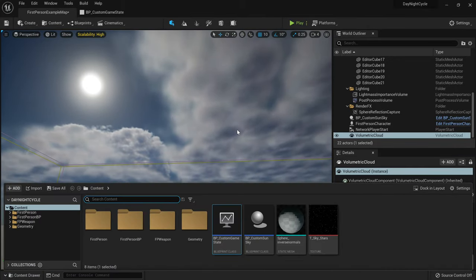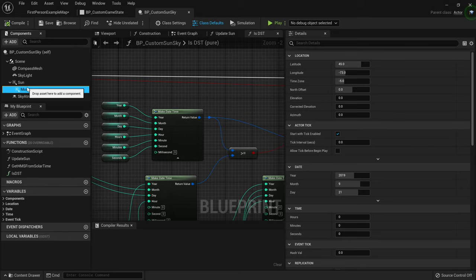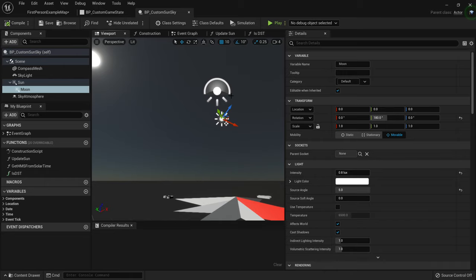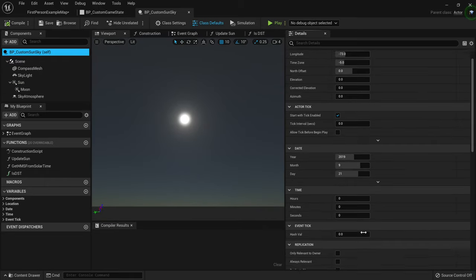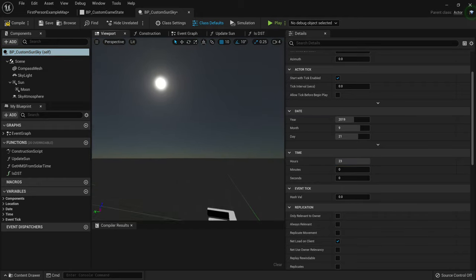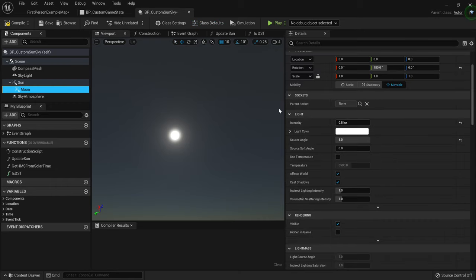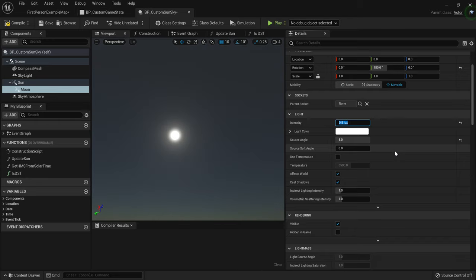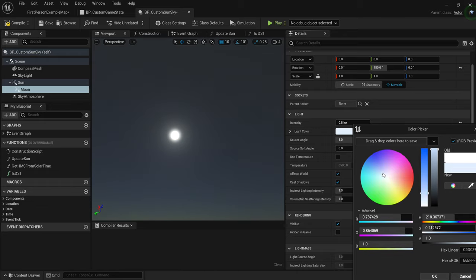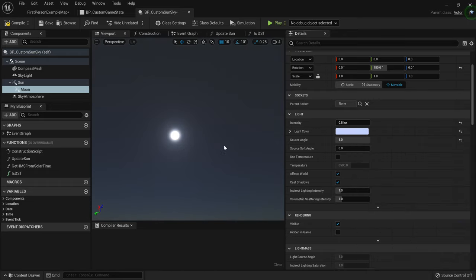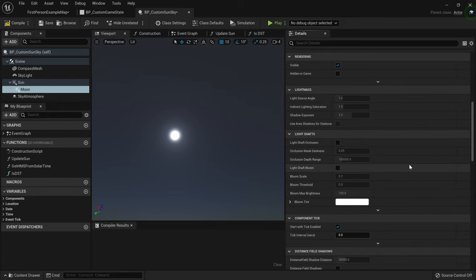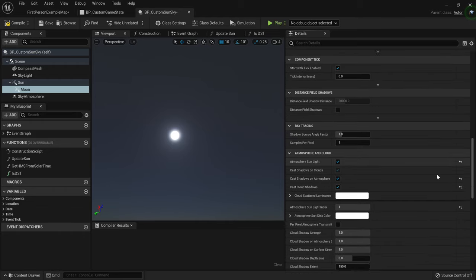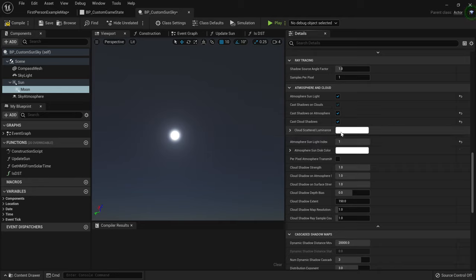We still have a few problems though. Go to BP Custom Sun Sky, click on the Moon component, and go to the viewport. We can adjust the moon settings. The source angle I really like at five — you can set it to whatever you want. You can also adjust the moon intensity; anything between zero and one works, but I really like 0.8. For the light color, drag it towards blue to make the moon a bit more blue.